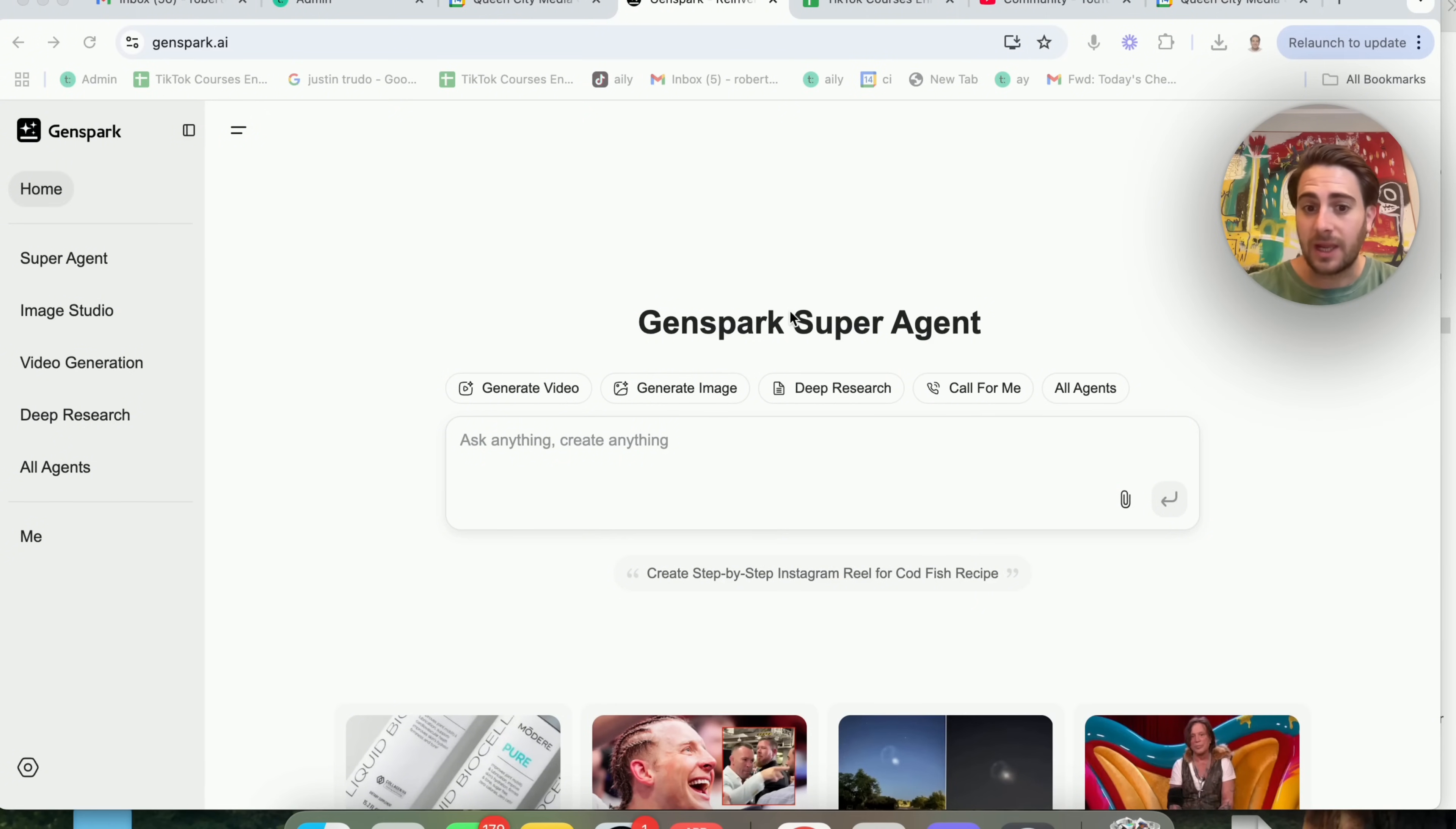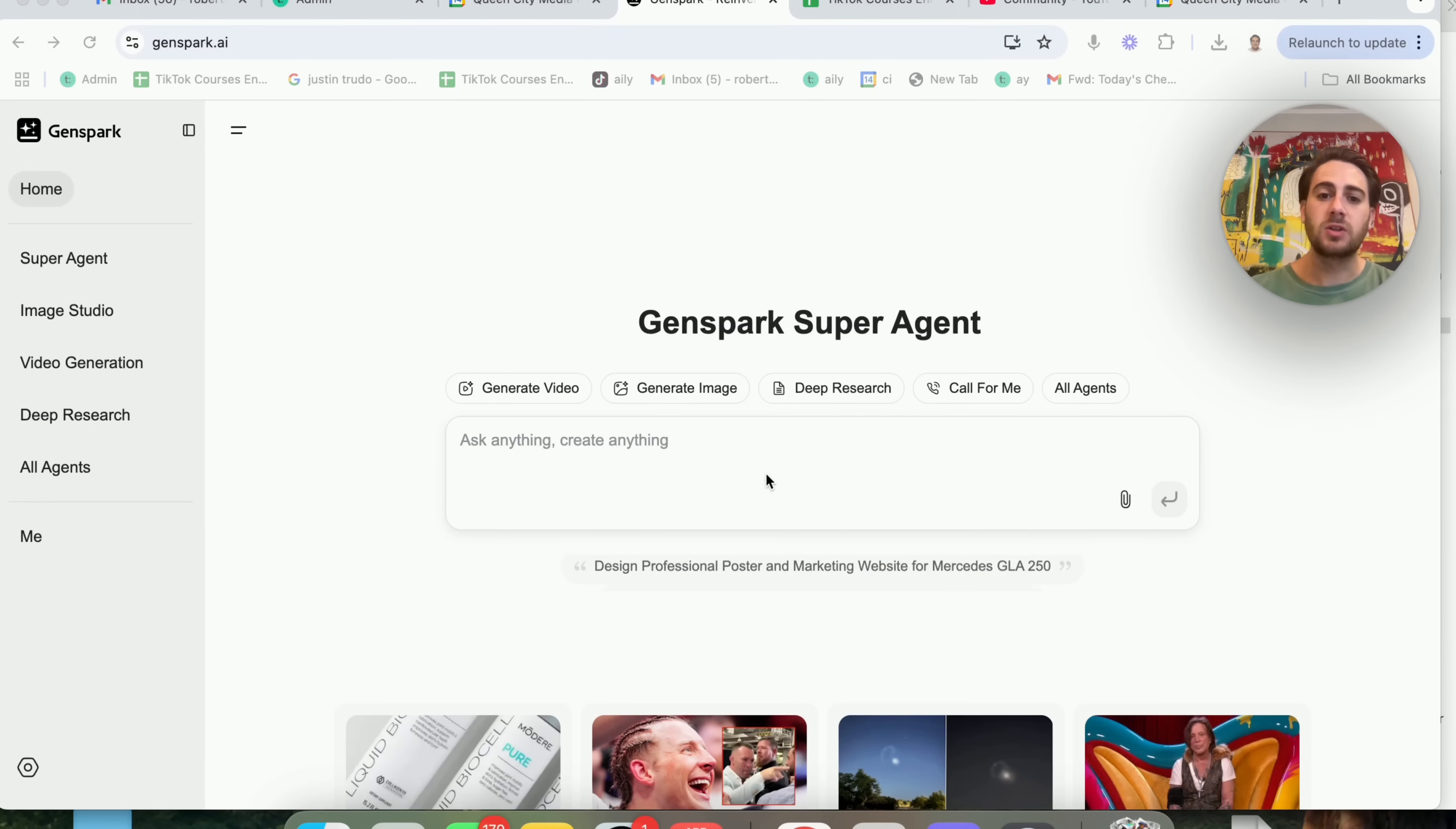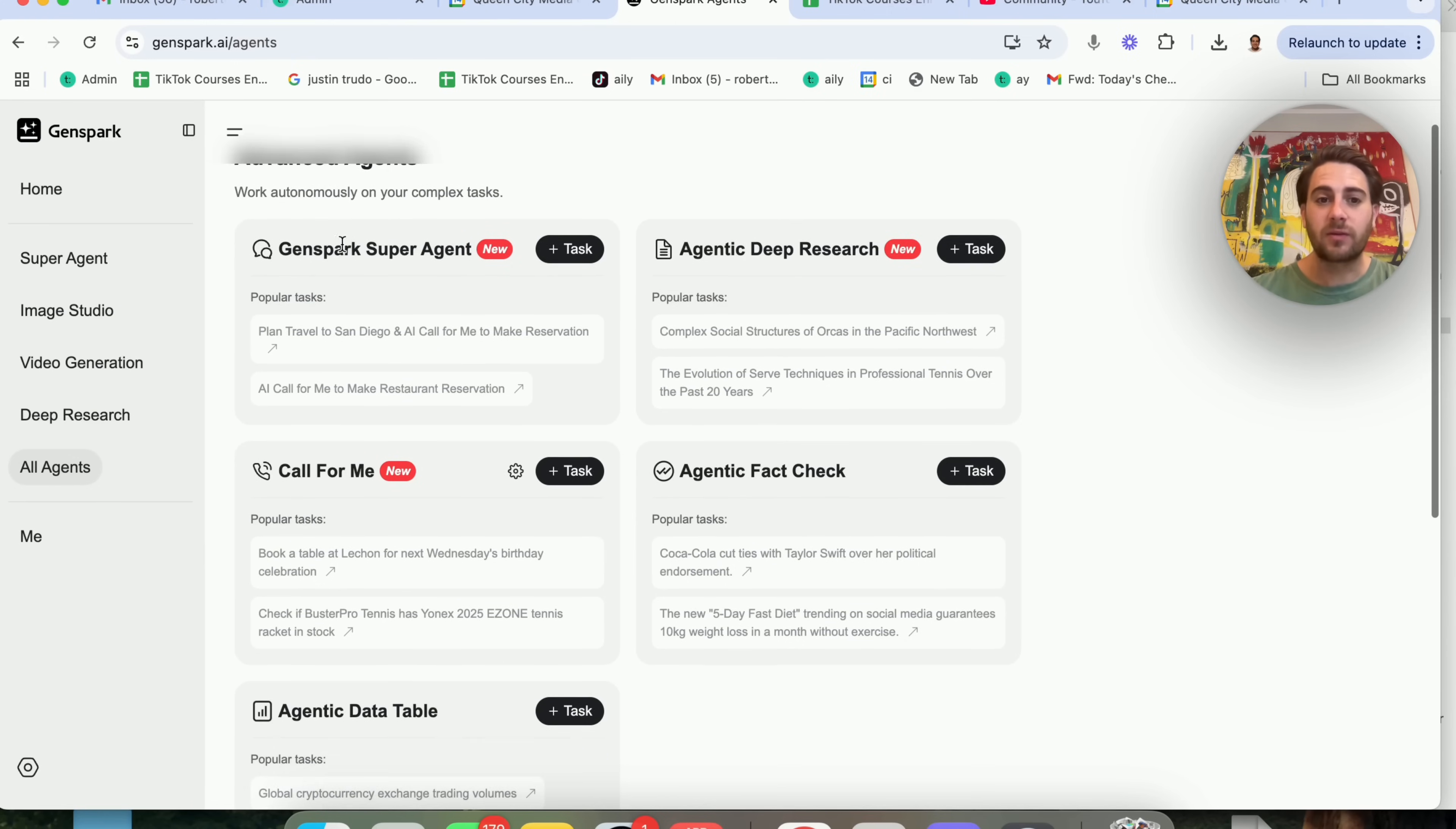So this is just like a typical LLM, but it does atypical work. You could see right here that you could generate videos, you could generate images, you could do deep research, you could have it call somebody for you. Or if you click into all agents right here, it is going to show you all the different agents that it has.